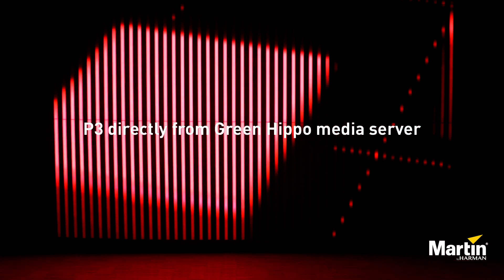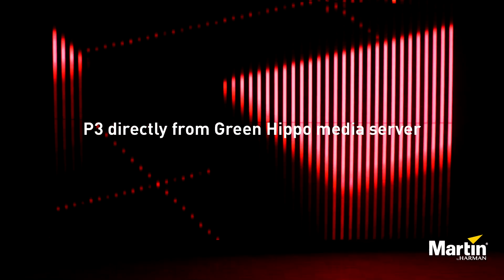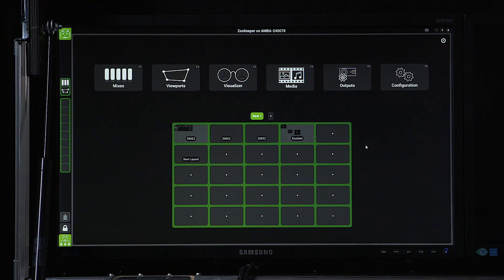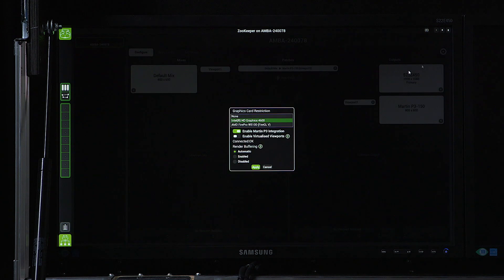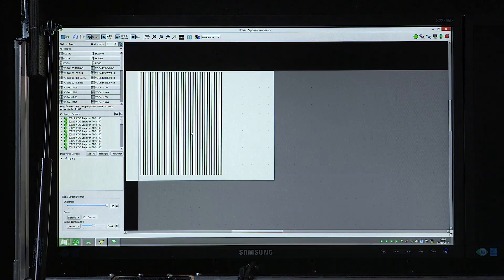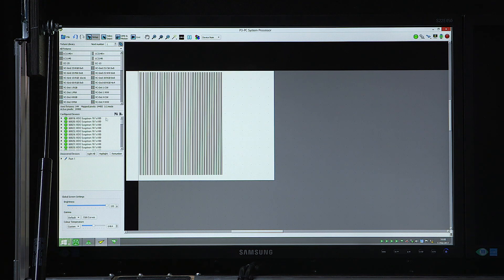P3 fixtures, such as video sceptuals, can also be controlled directly from a Hippotizer media server. A built-in integration, which can be enabled here, allows P3 PC to be installed onto the Hippotizer media server, in this case connected to a series of video sceptuals.